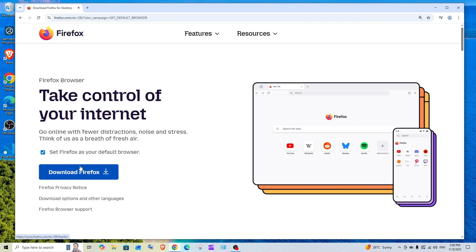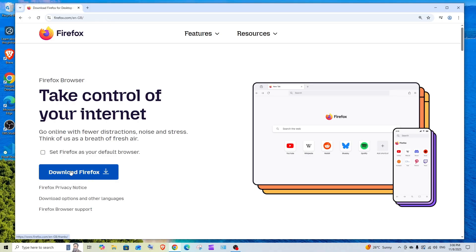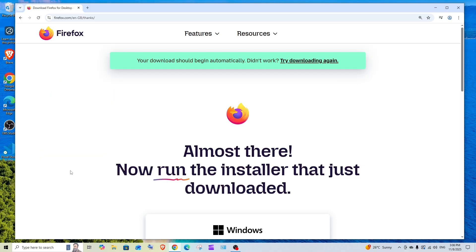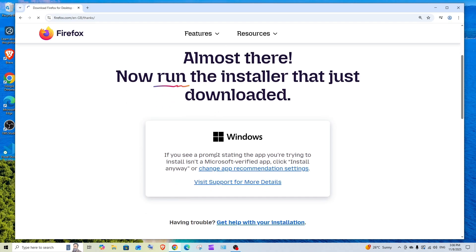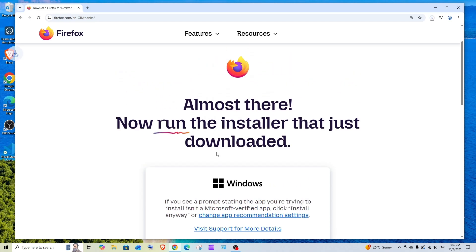Having the download option. If you want to set this as your default browser, make sure that you are checking it. If not, you can simply uncheck it and click download Firefox and the download will be getting started.